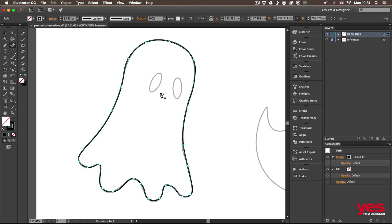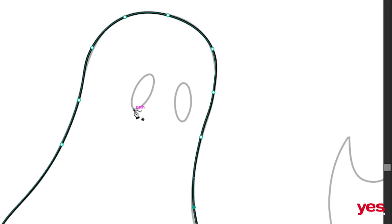Now for the eyes again you would be able to use the ellipse tool but let's just test the curvature tool on that.